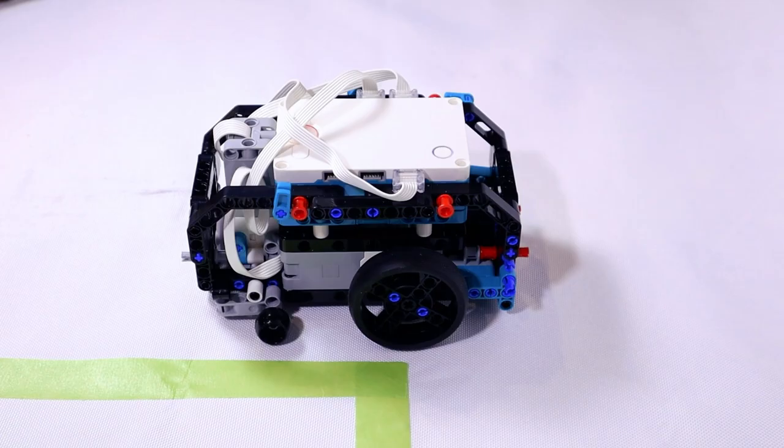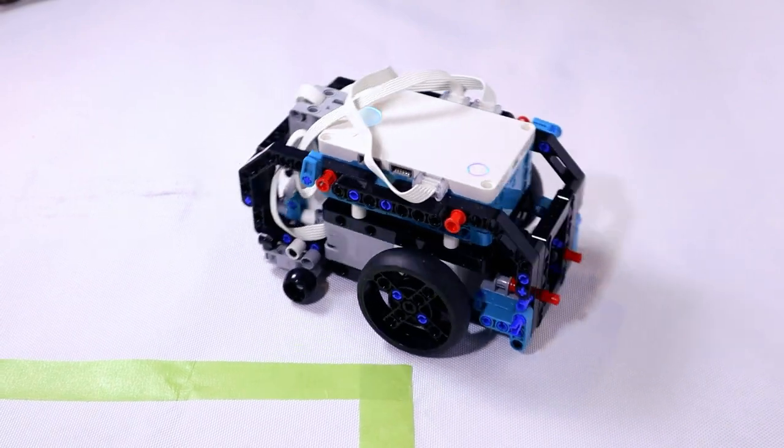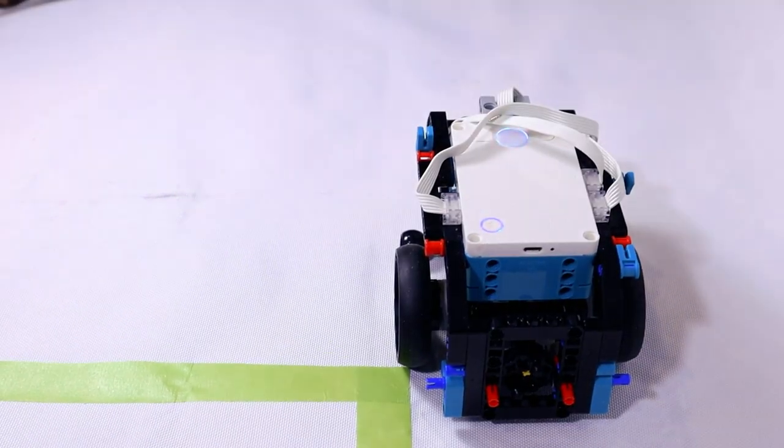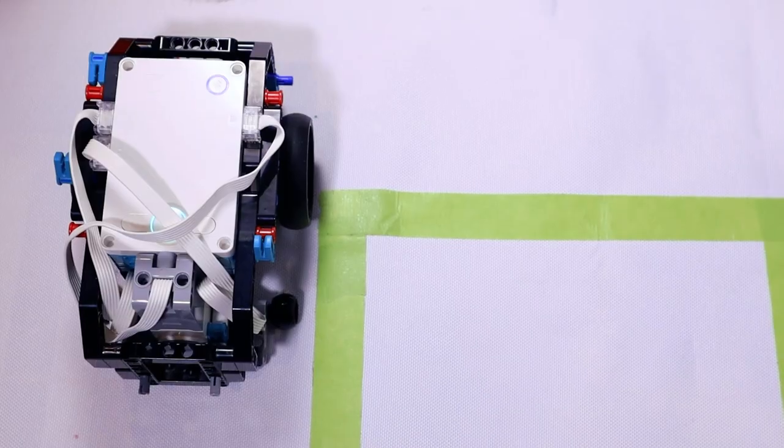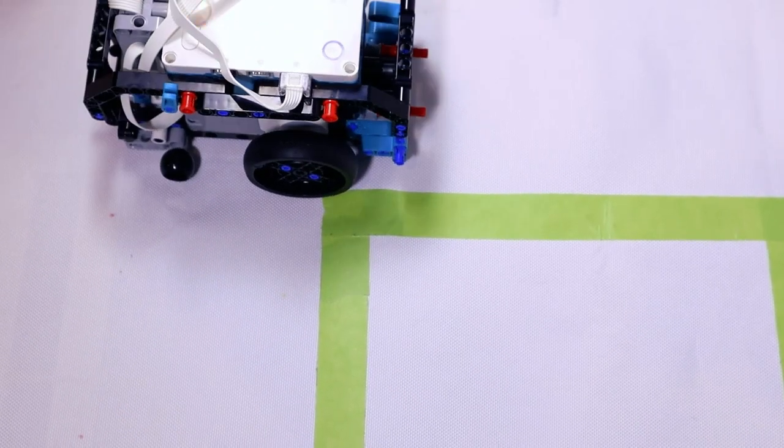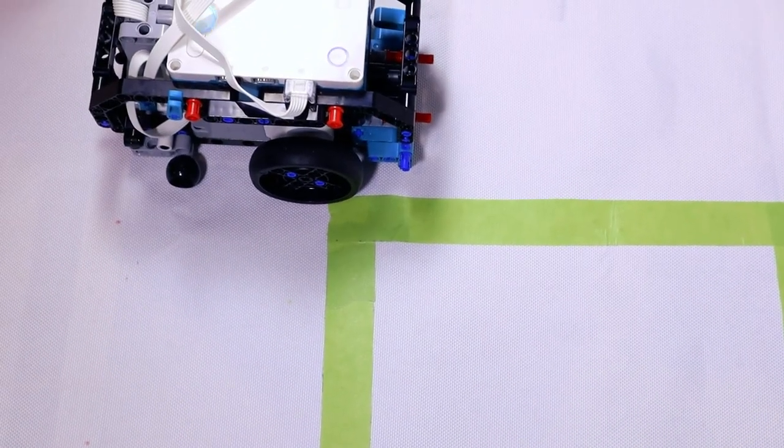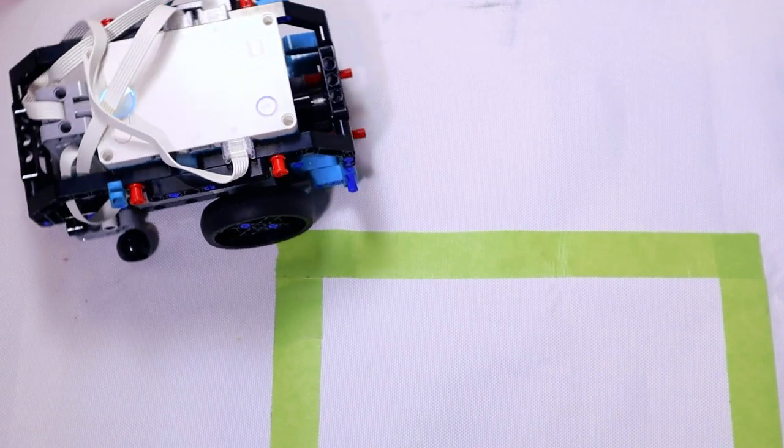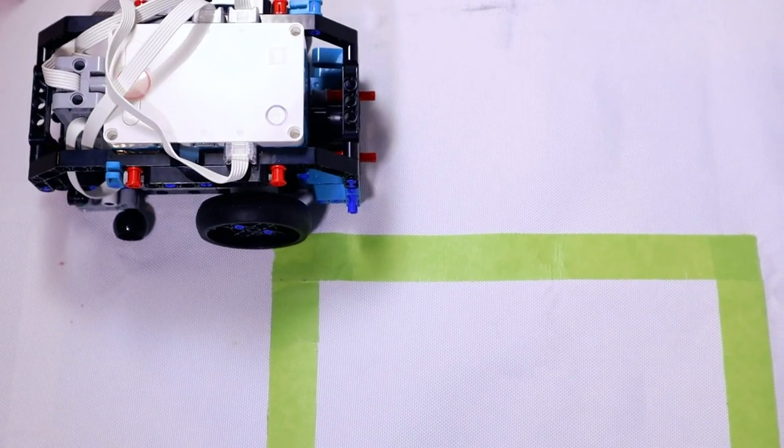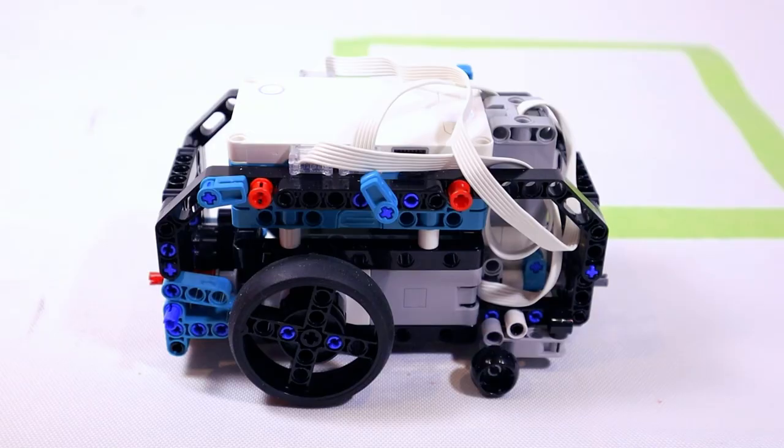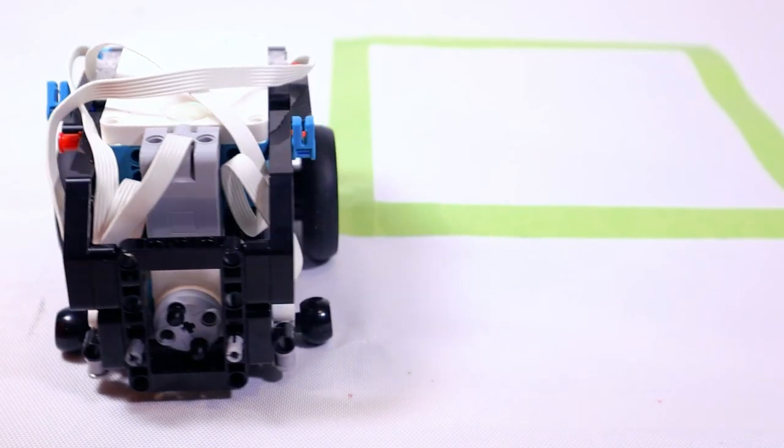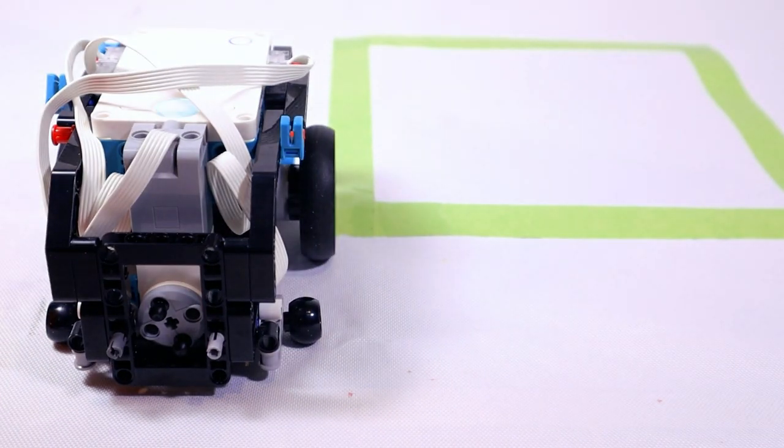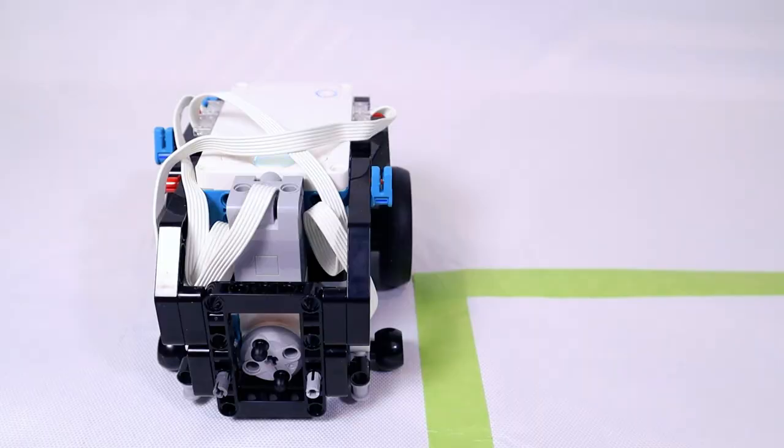Watching the robot make individual turns in action makes the turns look like they're pretty accurate. When the robot makes one turn it looks like it's a pretty reasonable 90 degree turn.